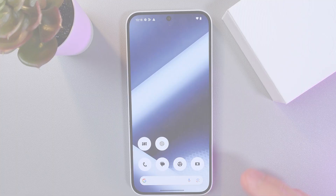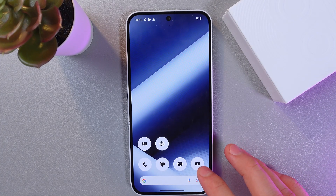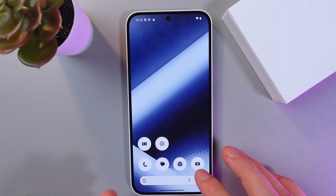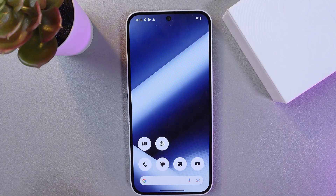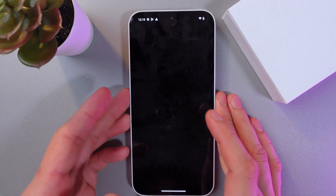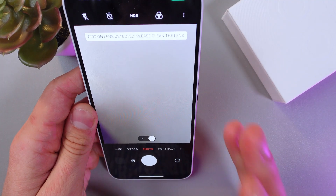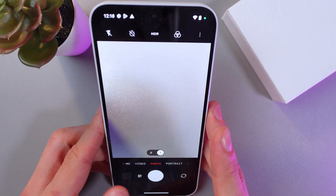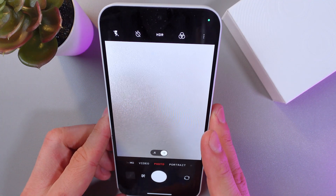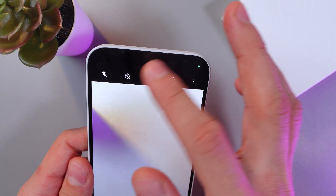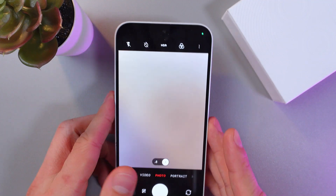This particular update brings an improved camera — for example, it brings improved camera consistency between the main and wide-angle camera. It also got some improvements in your HDR options.